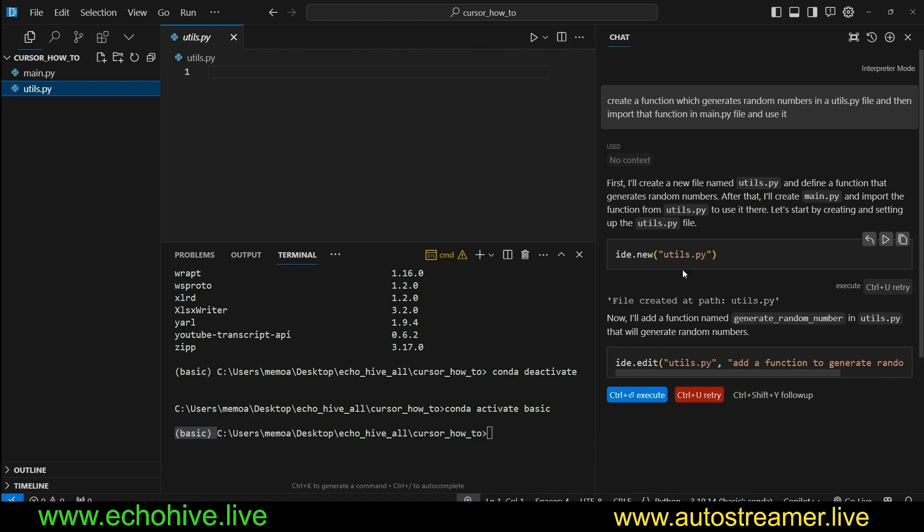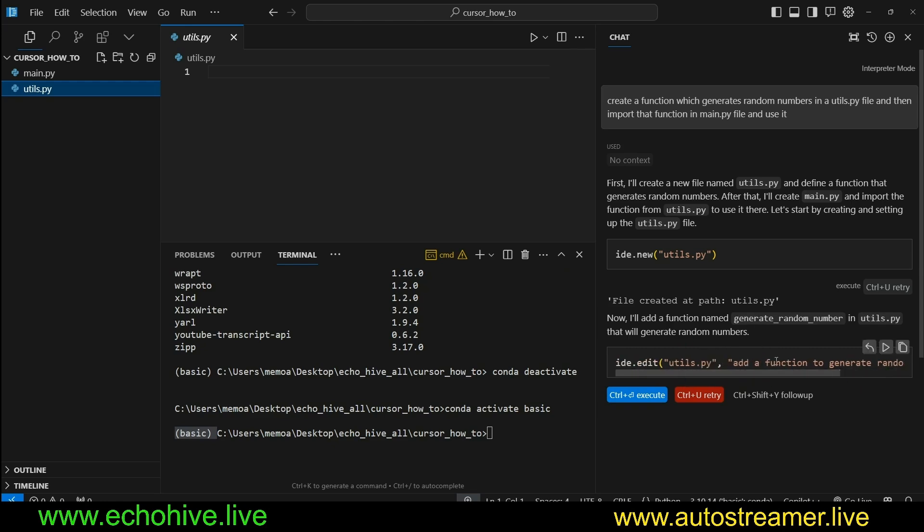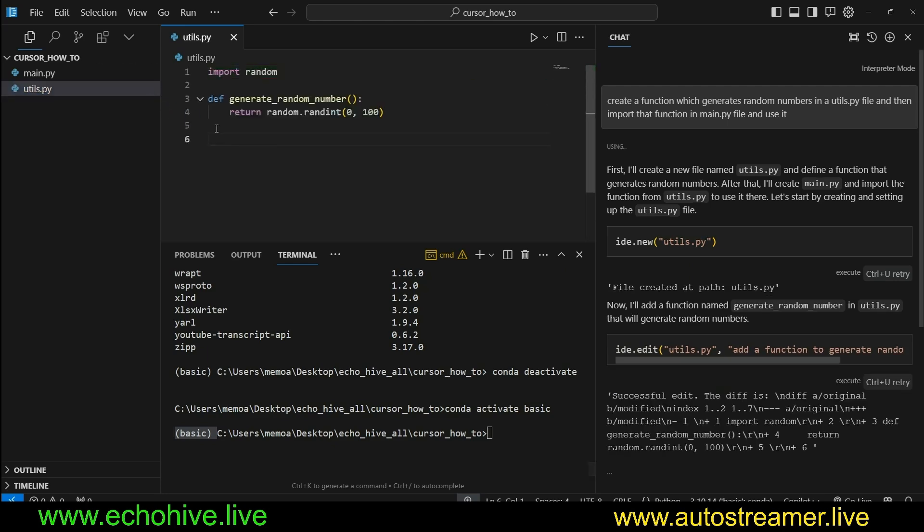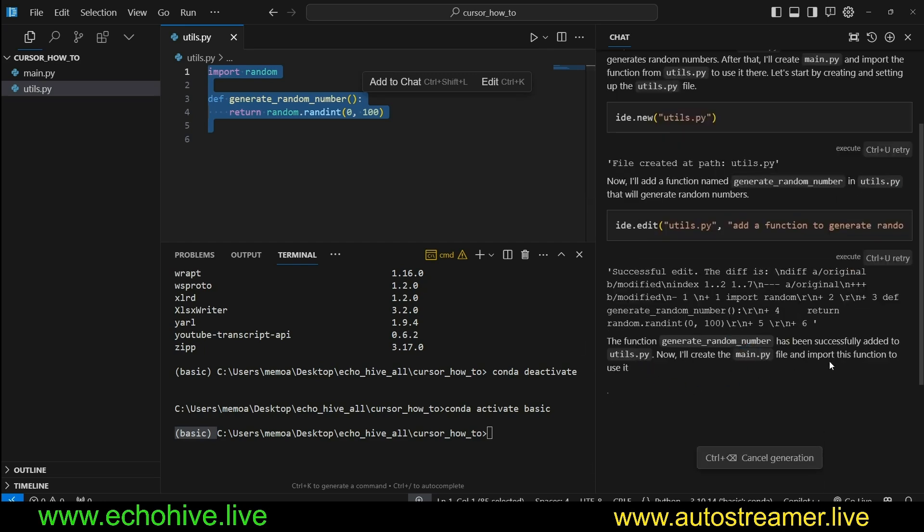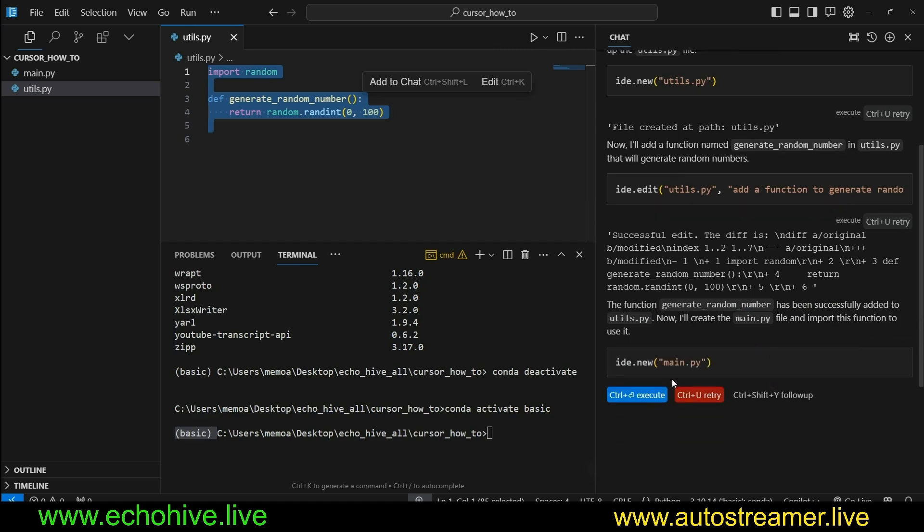Sorry if I'm referring to it as Code Interpreter. The real name is actually Interpreter. So a file is created. Now it wants to write a function to it, which it did. There we go. But it's not done yet.